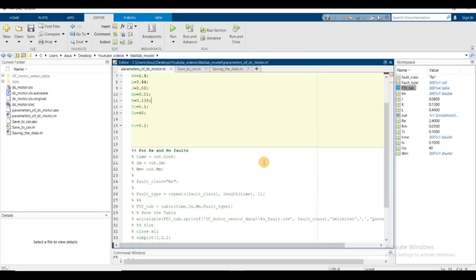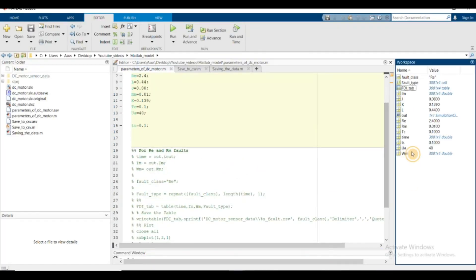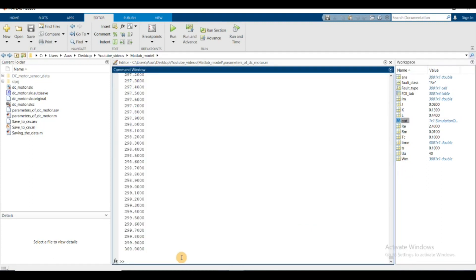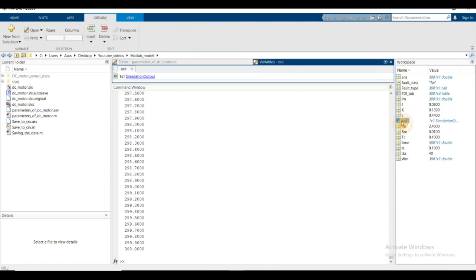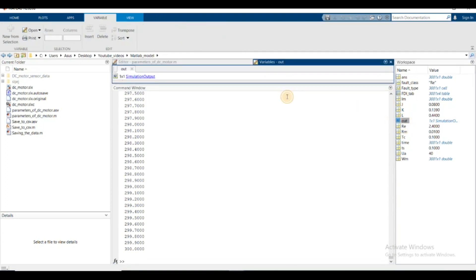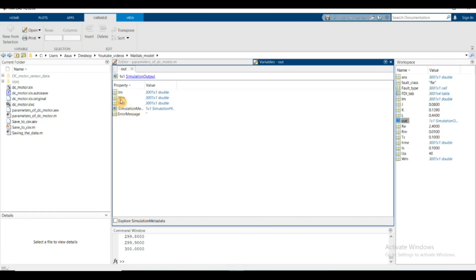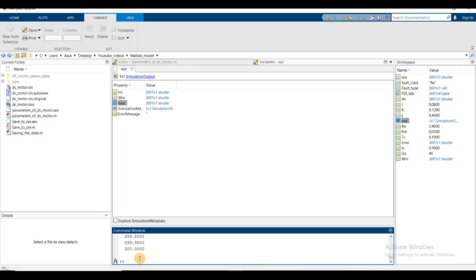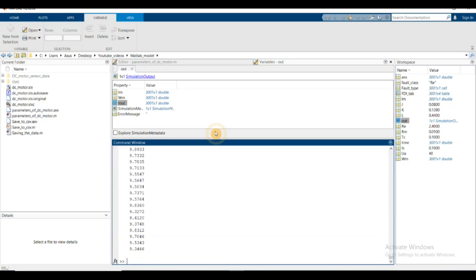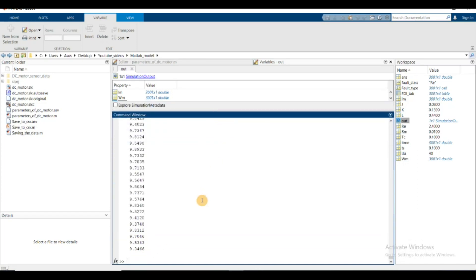Here you can see the out variable generated from the simulation. out.t will give you all the time instances. This is all the things the out variable contains: i_m, omega_m, and t. They are all in array format. You can access them by typing out.i_m to get the current values for the entire simulation.